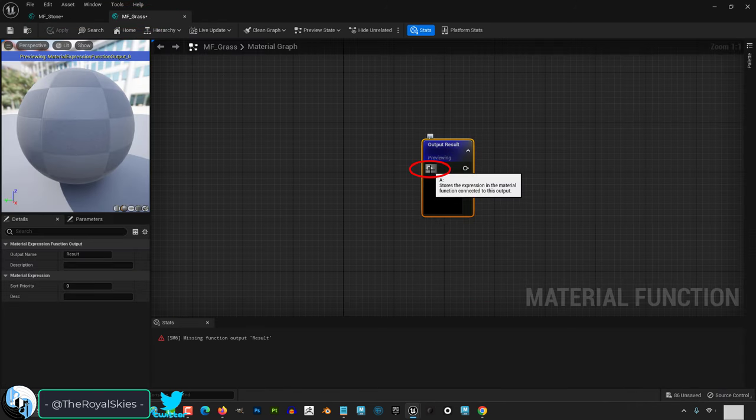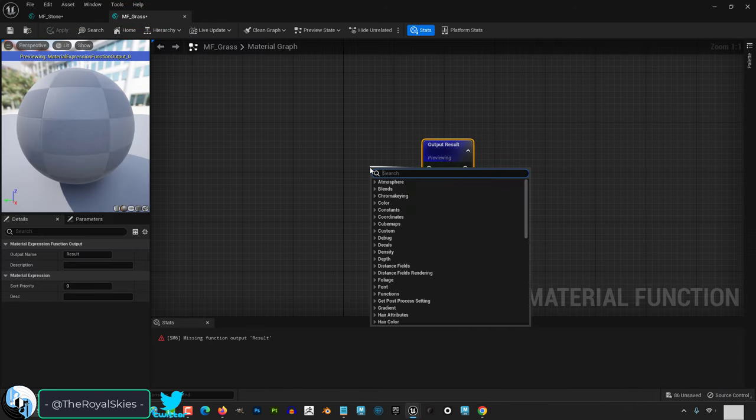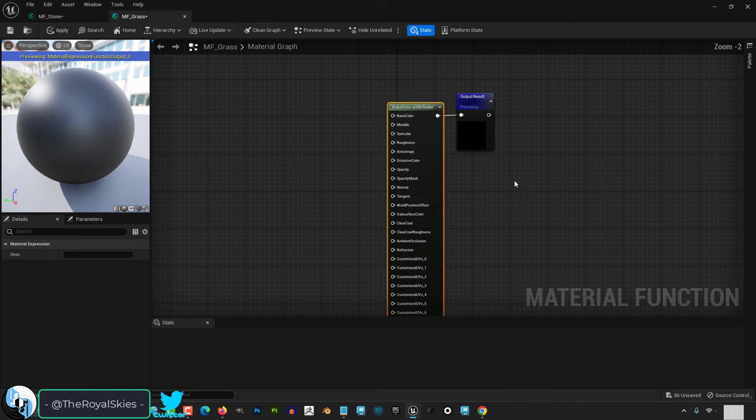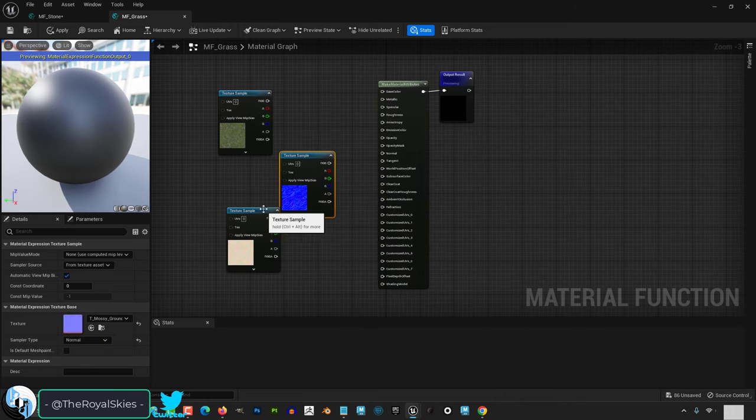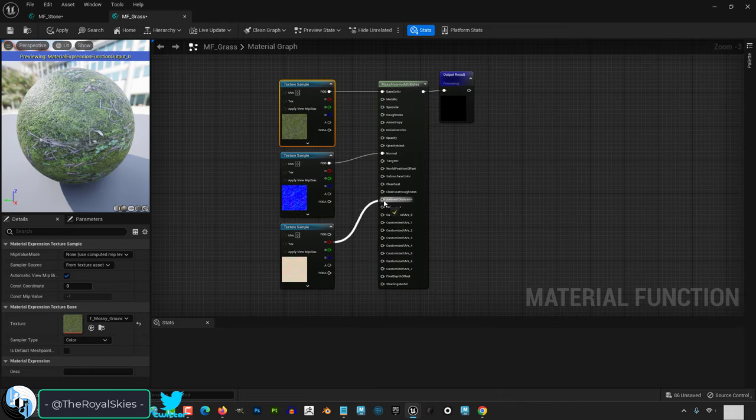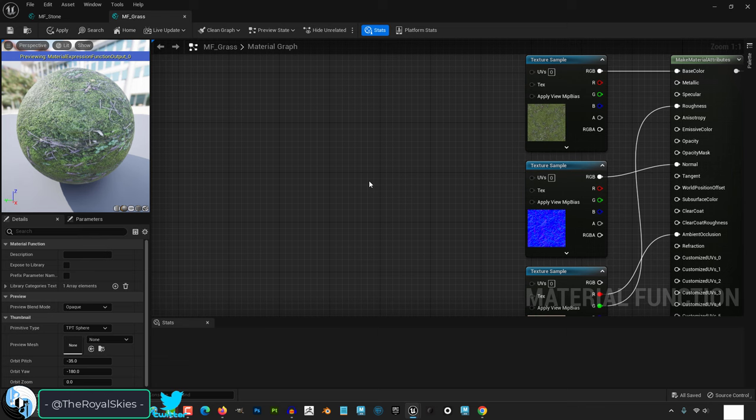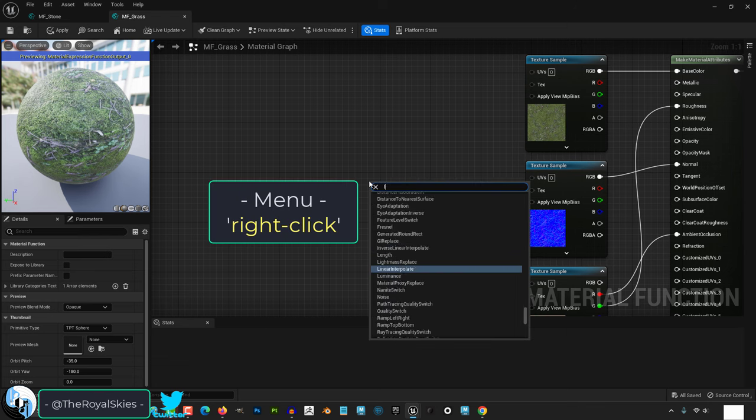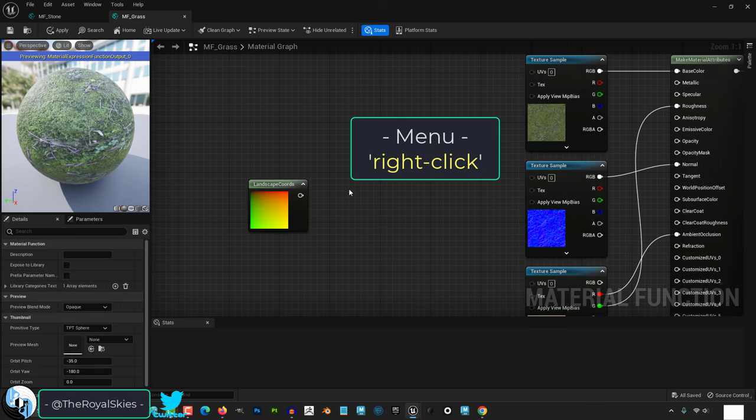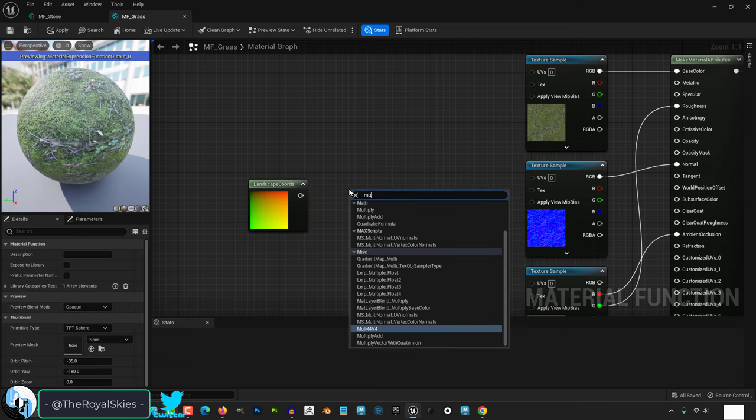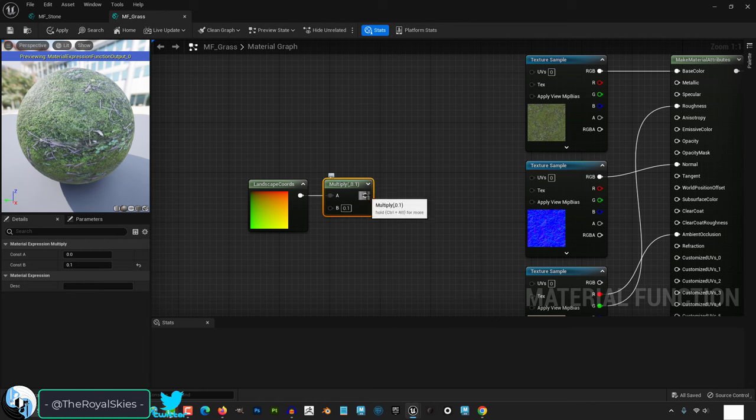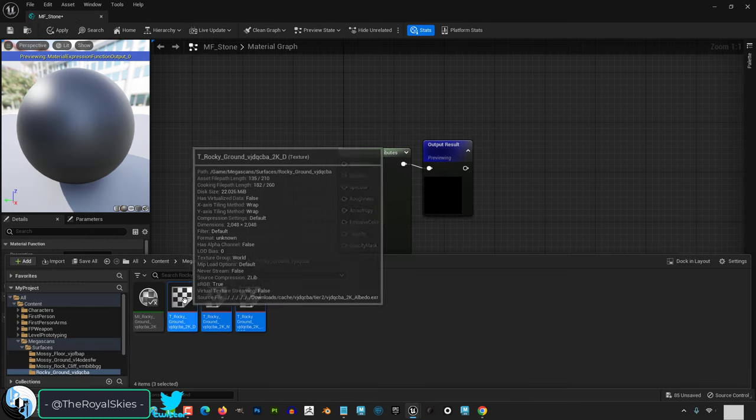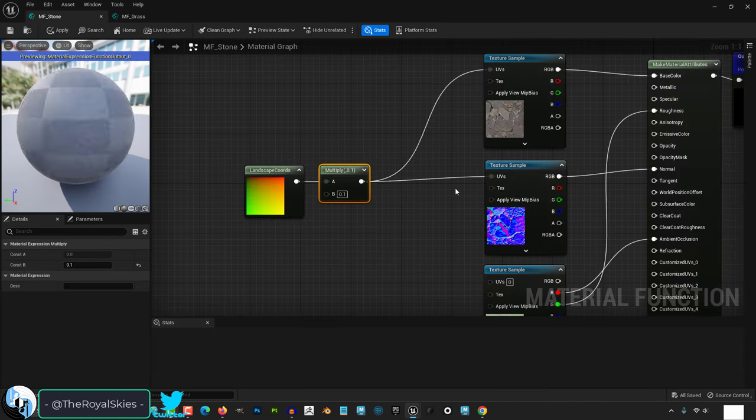Then double click your functions and left click to drag the pin on the left into a make material attribute and plug everything in like normal. And just so we have some control over the tiling, right click landscape coordinate node. Then right click again, add a multiply and drag everything together. Repeat this process for the other texture.